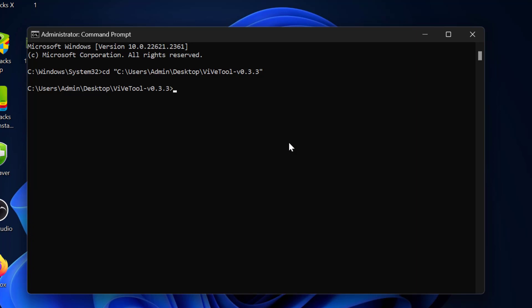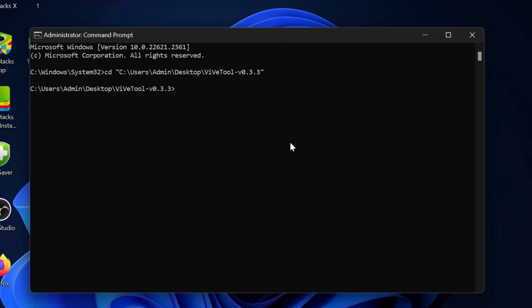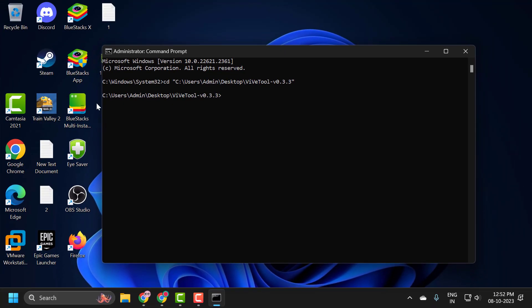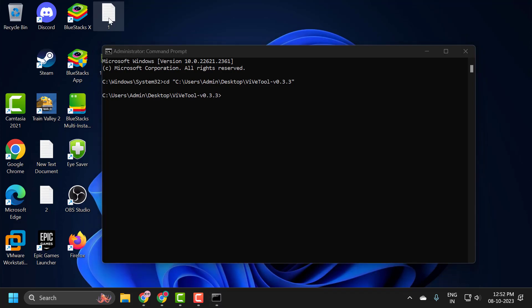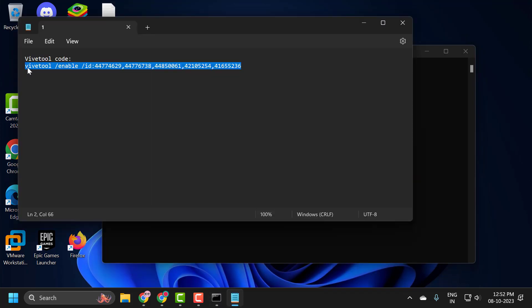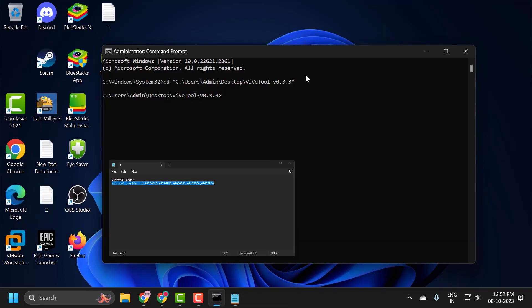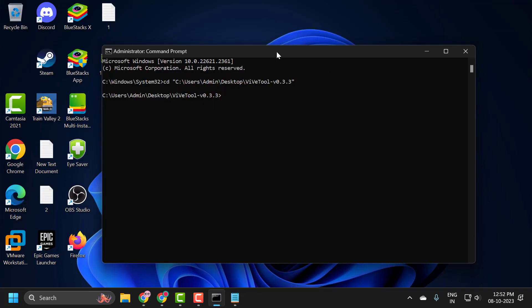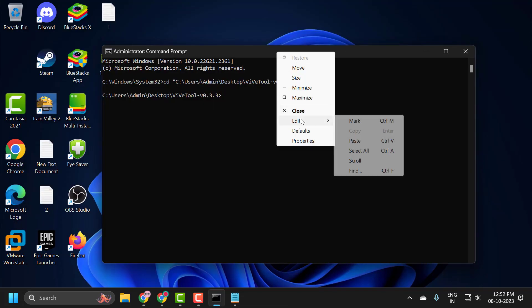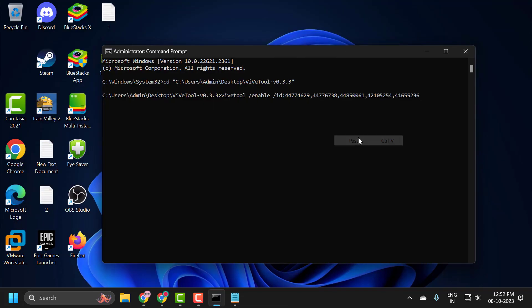Now we need to enable the Copilot. We need to type a code which you can find in my description. You just need to check it out. I will have given this code. You just need to copy it and right click on the bar, select Edit and paste it. Press Enter.